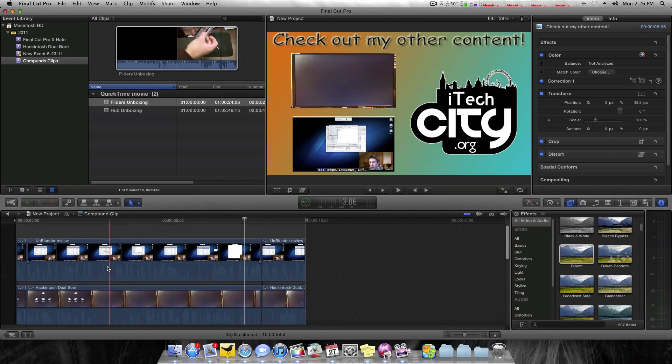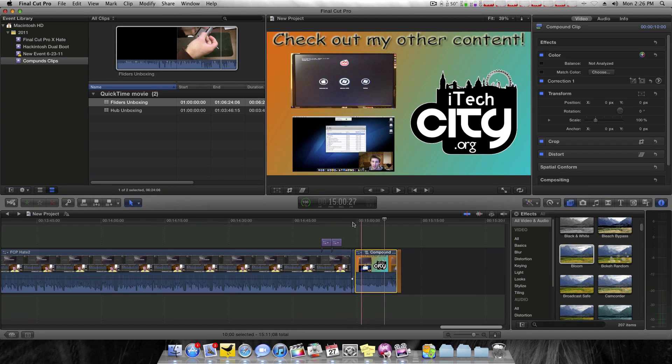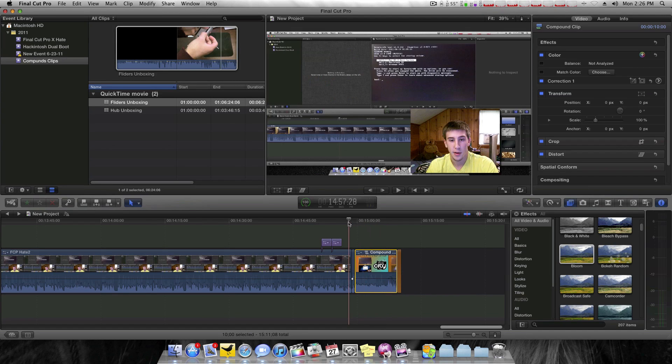I mean, imagine having this. Now I have that. So you can definitely see the use for compound clips. That's pretty much all they are. I really don't have much more to show you guys, but I hope that helped you.